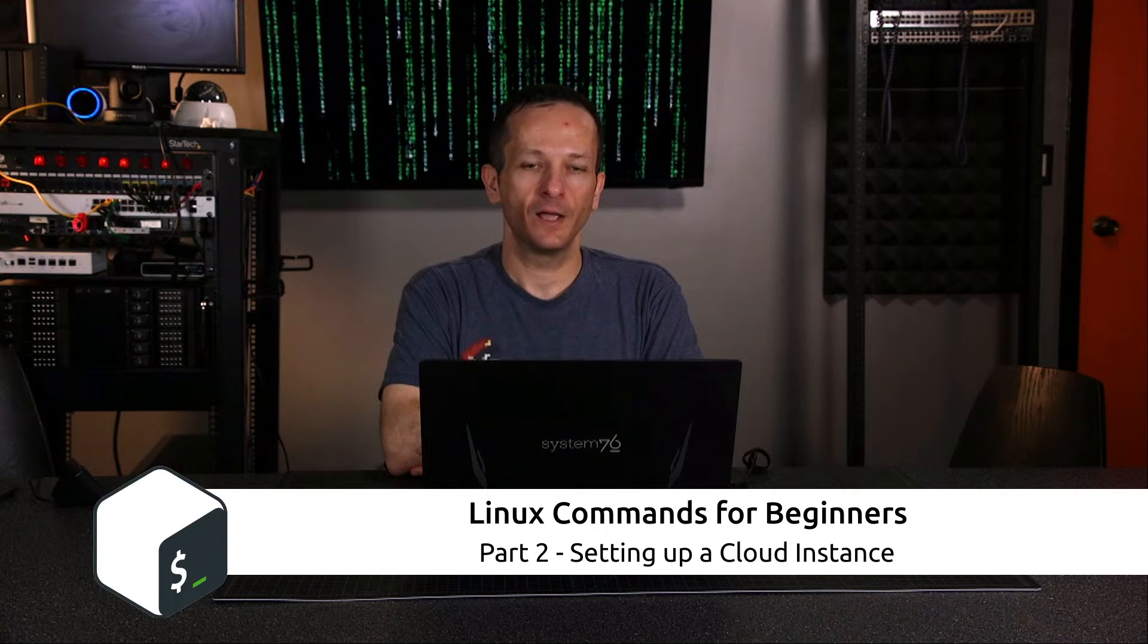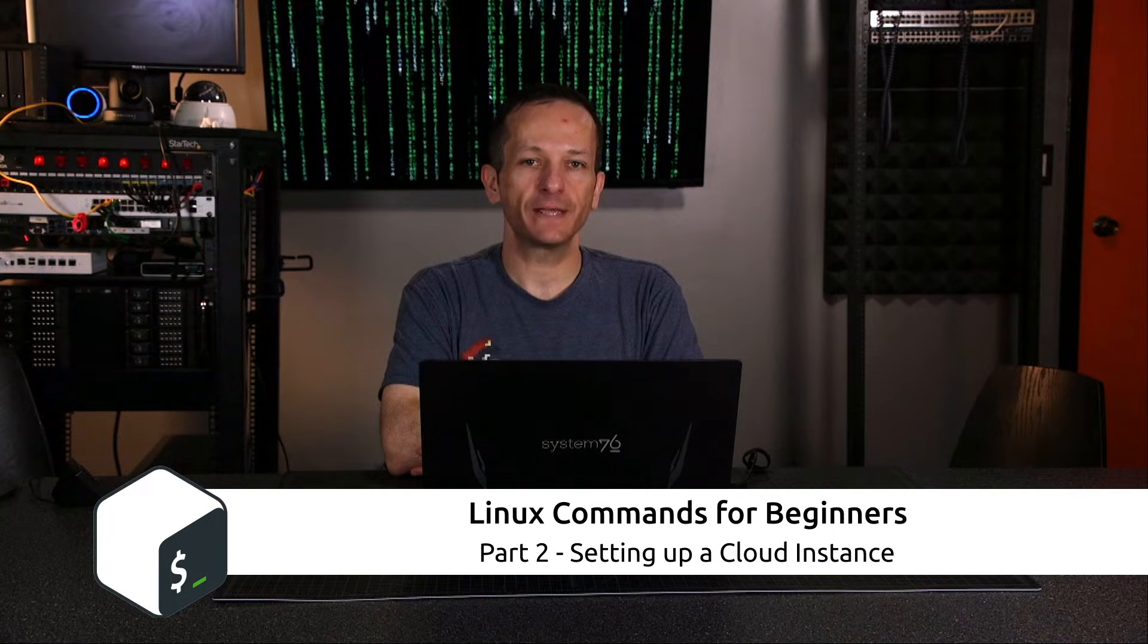Hello and welcome back to my channel and the Linux Commands for Beginners series. In this video, I'm going to walk you through the process of setting up your own cloud Linux server, also known as a VPS, a virtual private server, that you'll be able to connect to and use to run all the commands in this series.